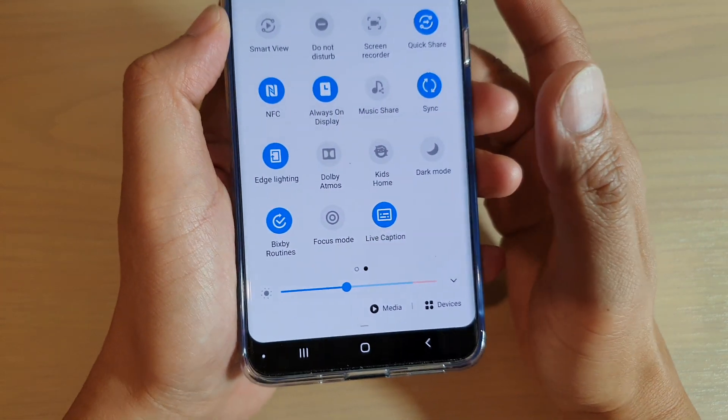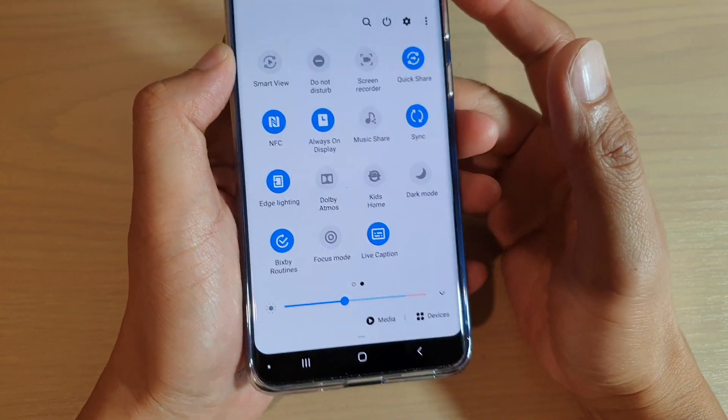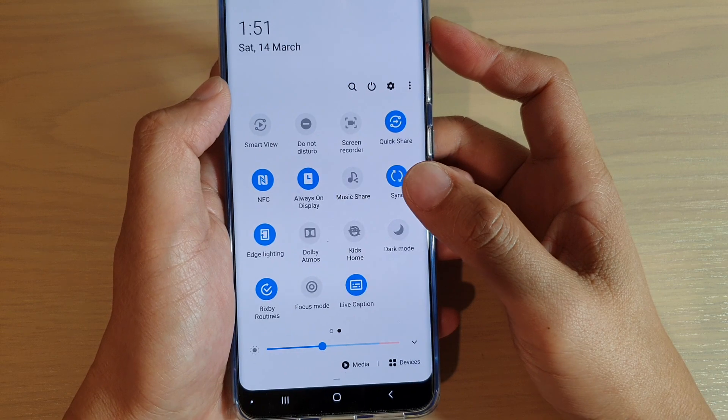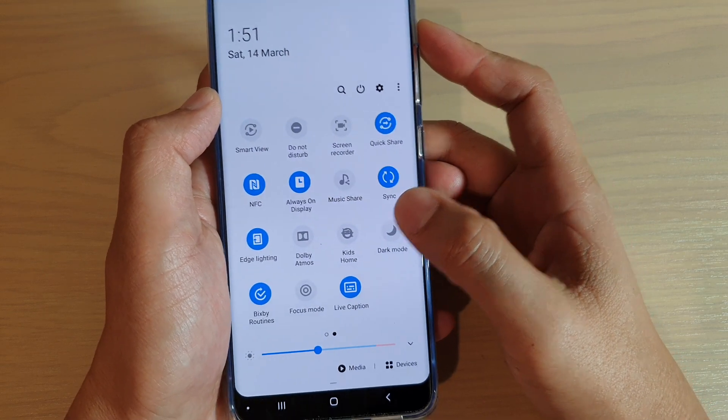How to enable or disable live caption subtitle on your Samsung Galaxy S20, S20 Plus, or S20 Ultra.